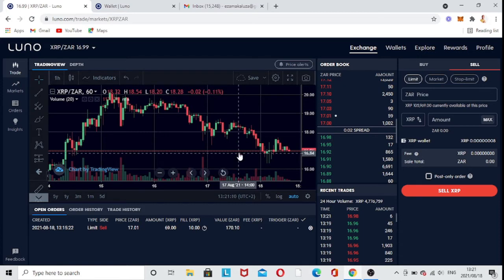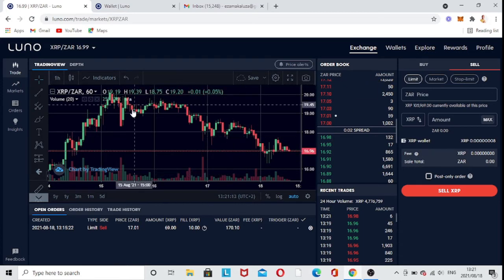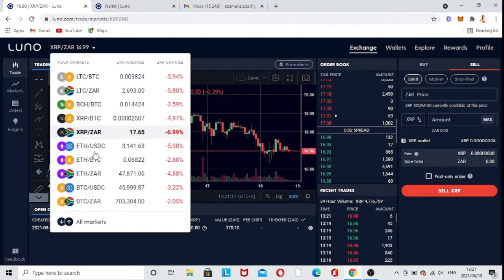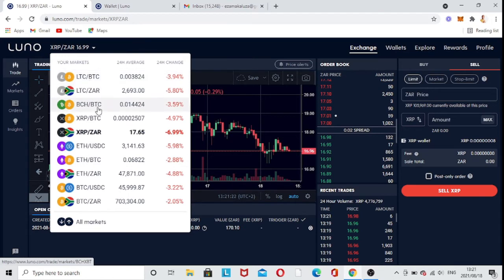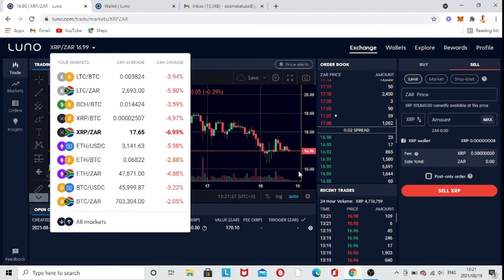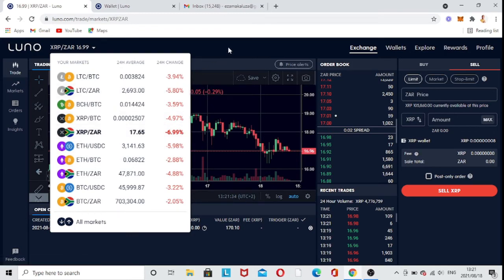So this is the interface I have here. As you can see, these are all the coins you have. You can choose which one — maybe you have some BTC, or maybe you have some Litecoin. As I have some XRP right now.